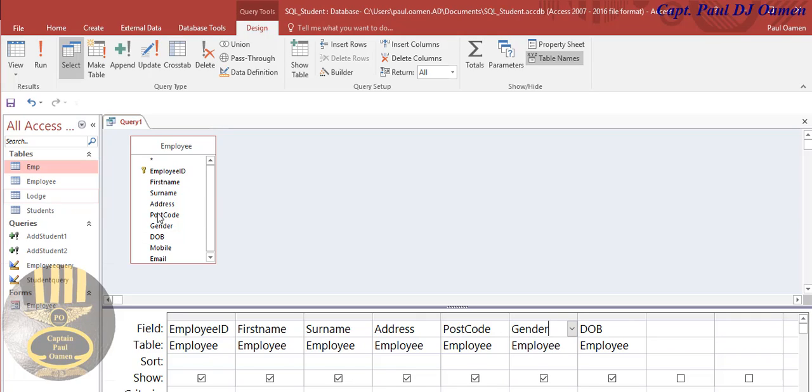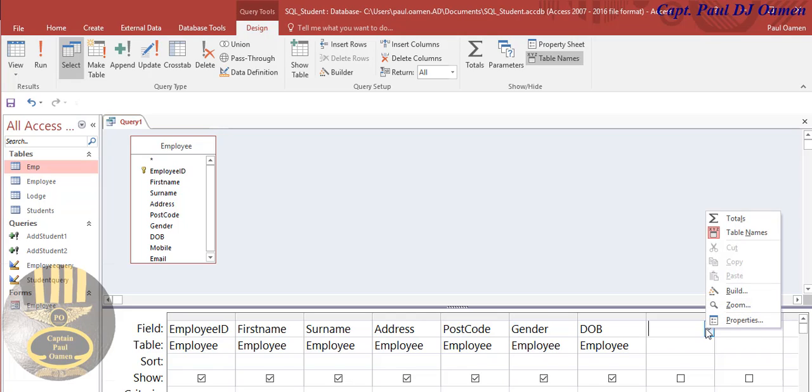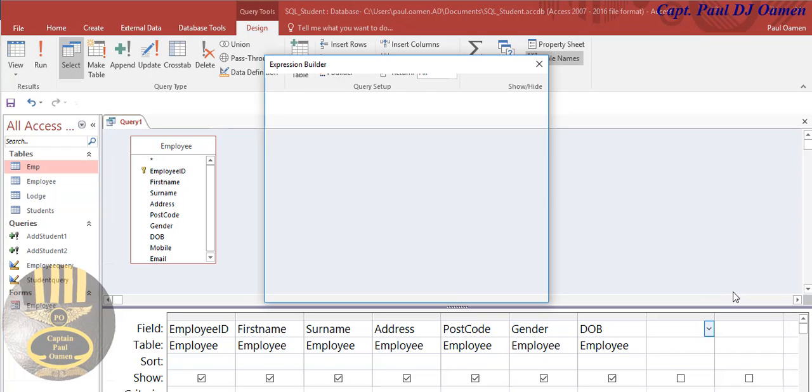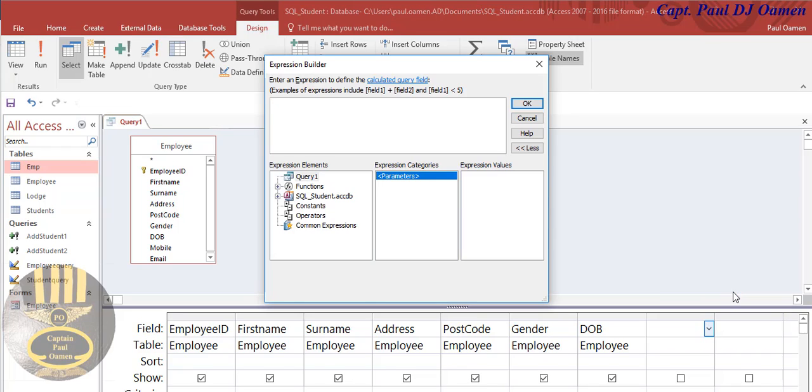And here, that's where we're going to enter the age. So all you need to do is click on it, and right here, right click and select Build.